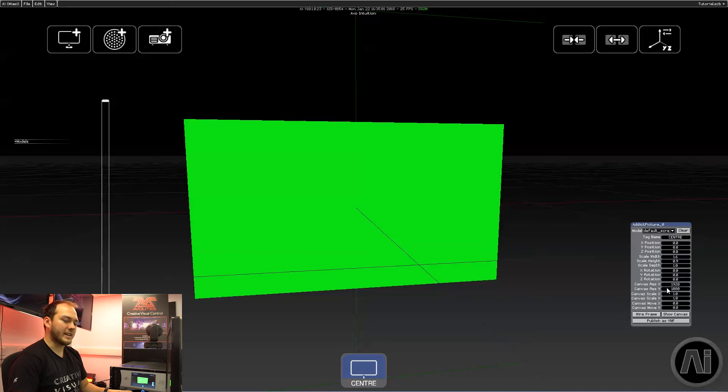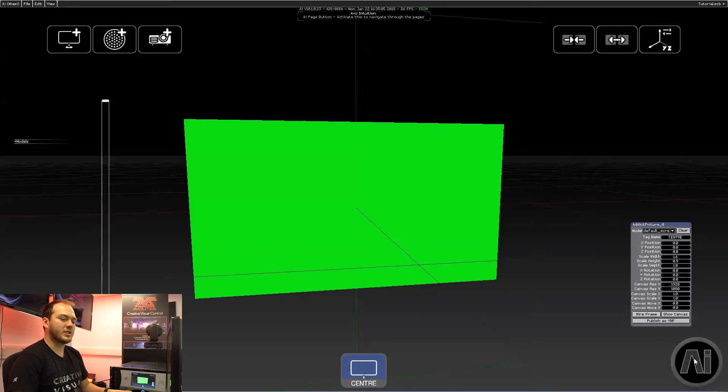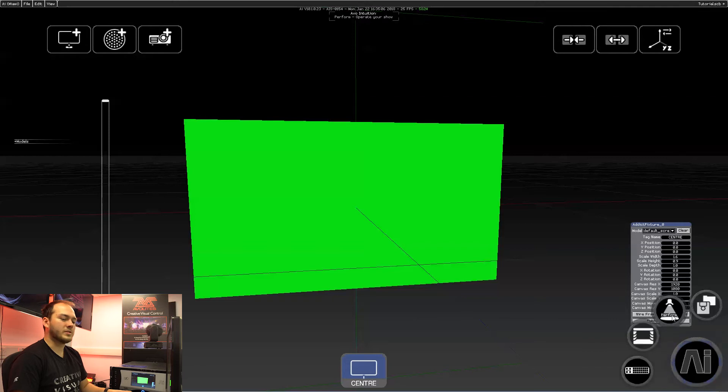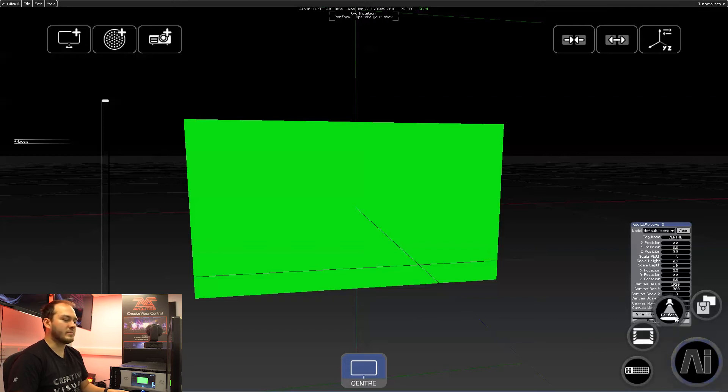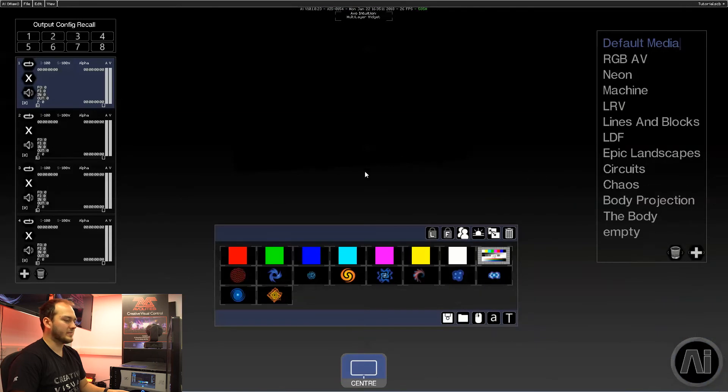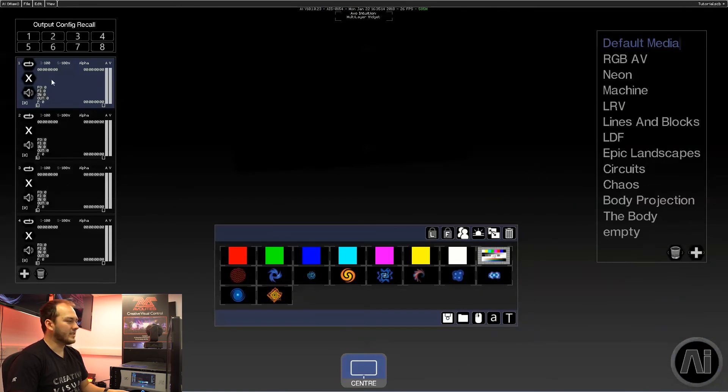Now we've got our screens set up in stage construction, we can go on to our performance page. It's AI page button performance. Now here's where we can select all of our media.